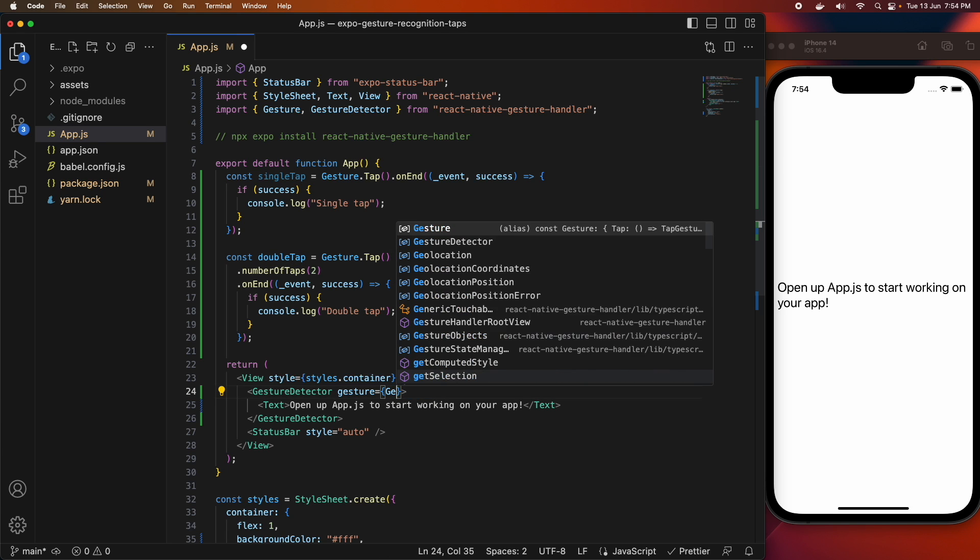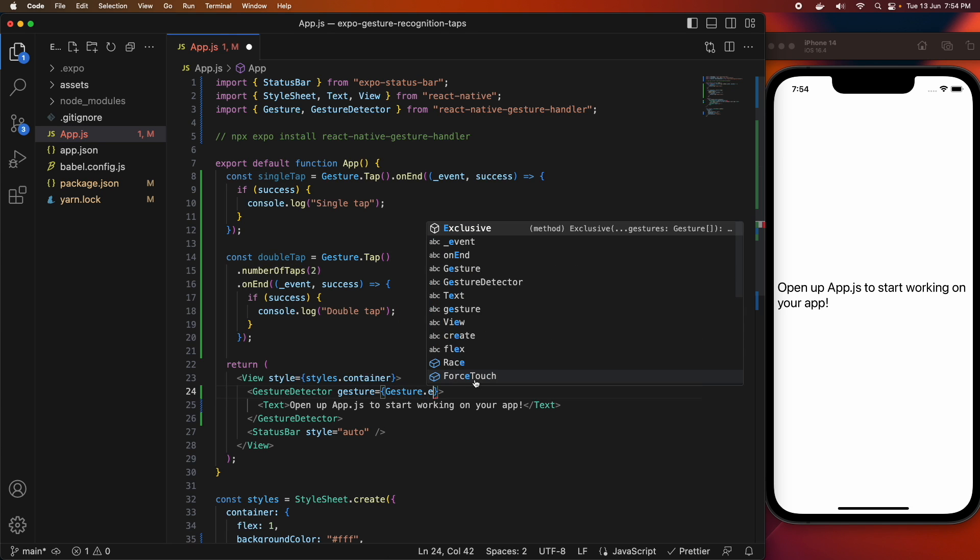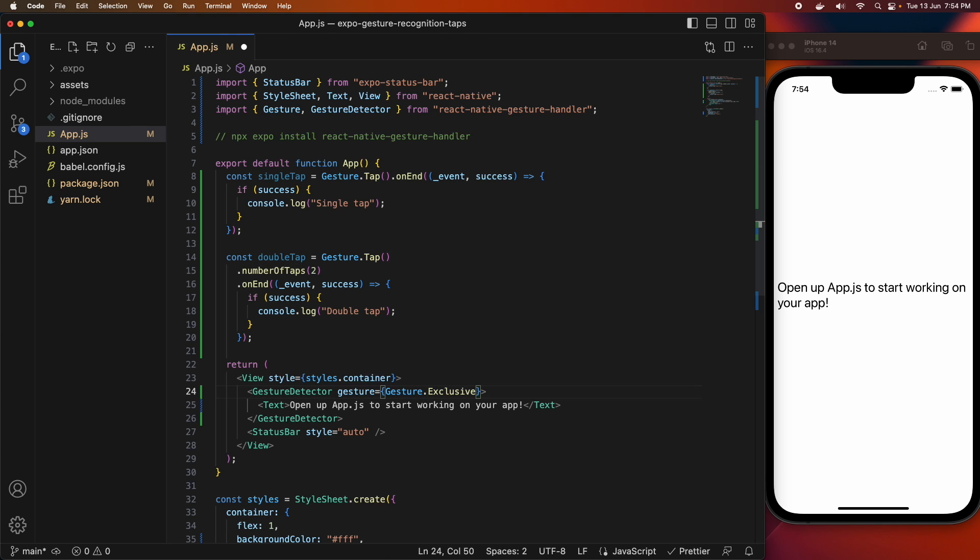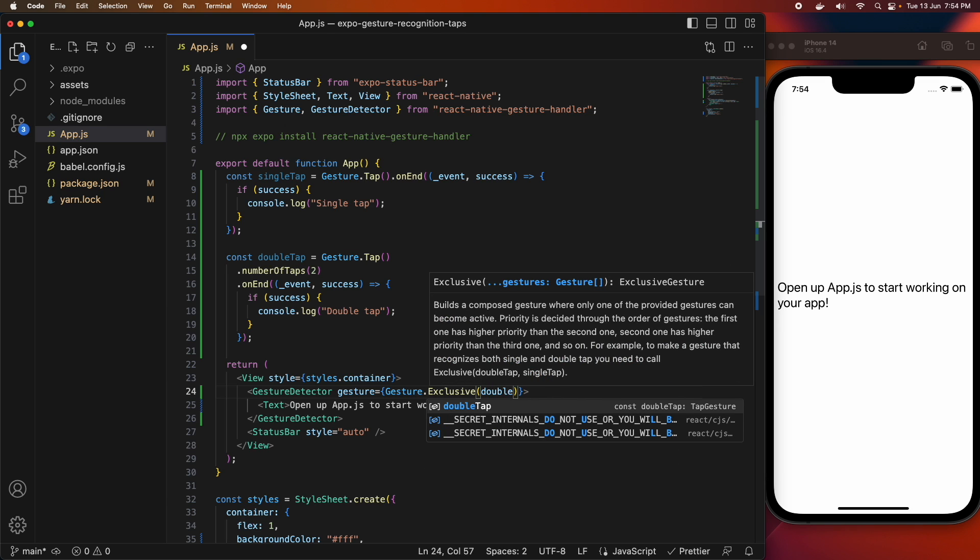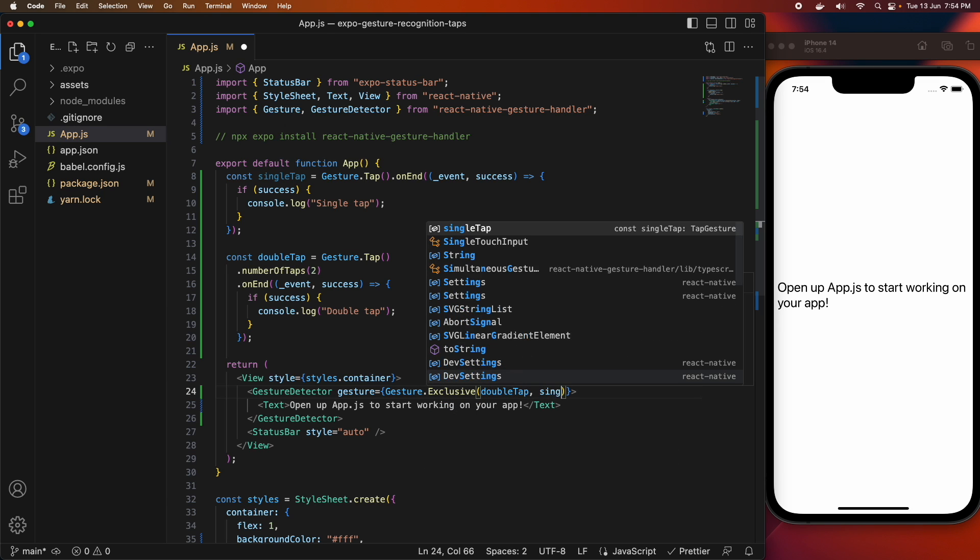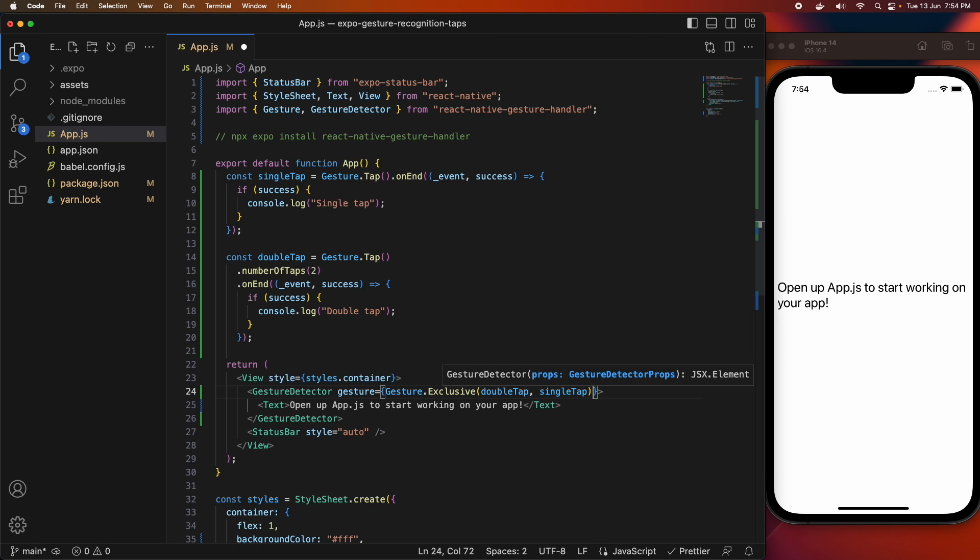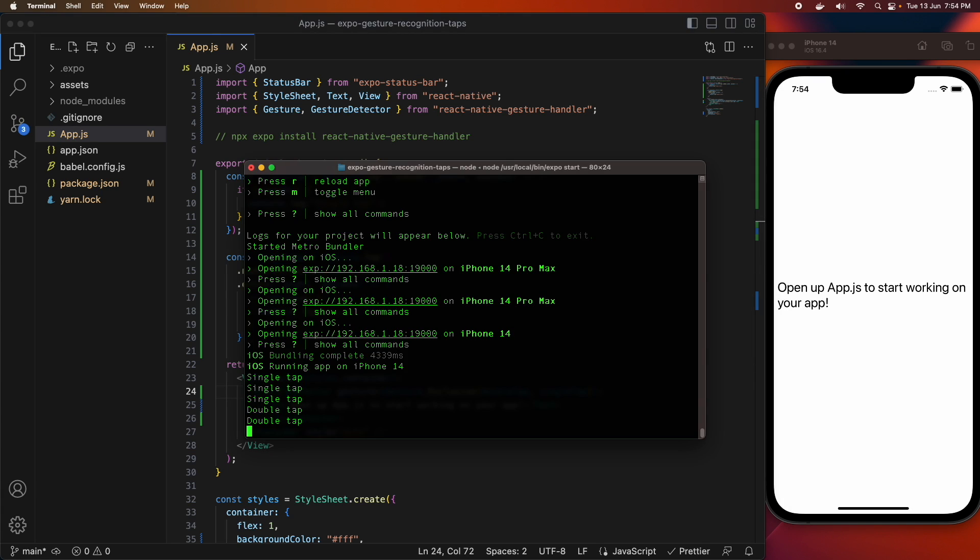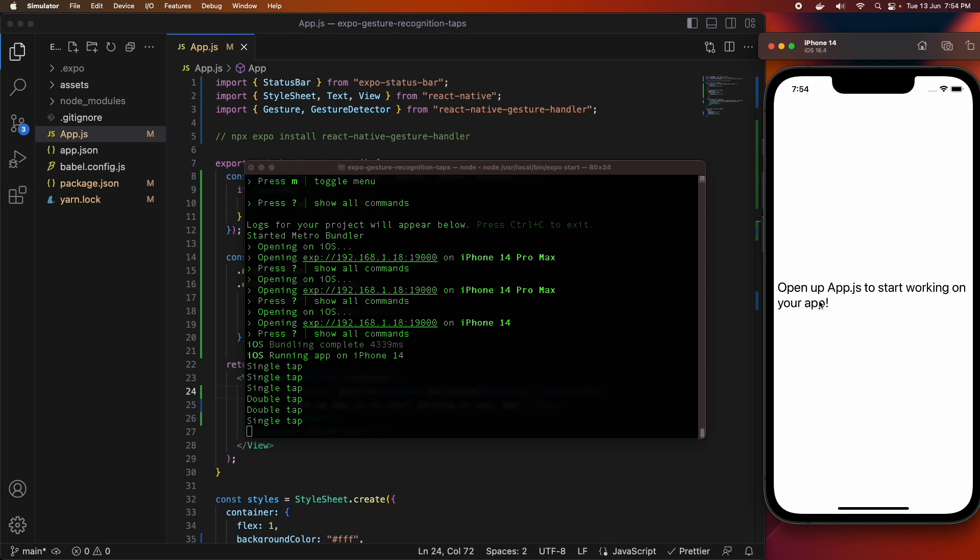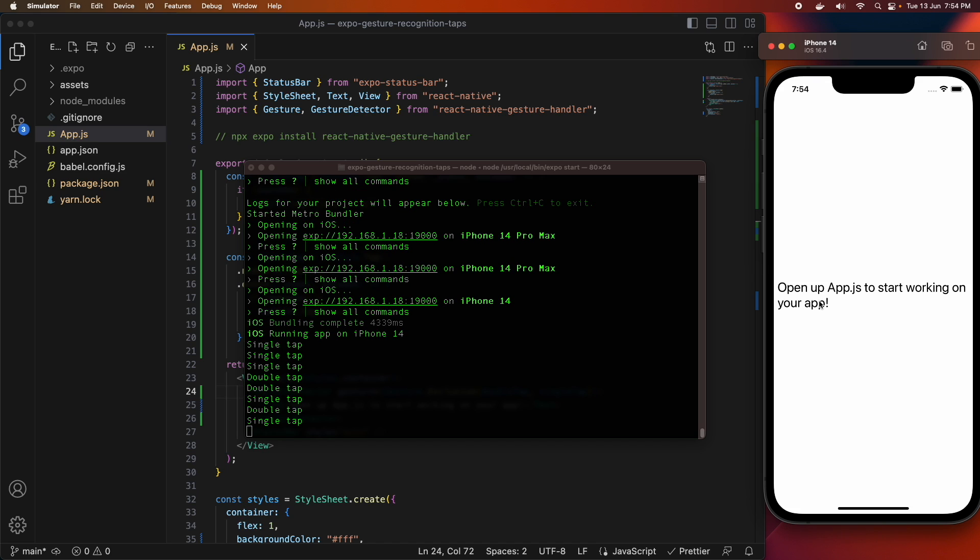You can also combine gestures like I mentioned earlier. There's a gesture.exclusive, which is going to basically do one of your gestures and it takes the order the gestures are listed in as which one takes priority. So if I double tap, then it will take priority over single tap.